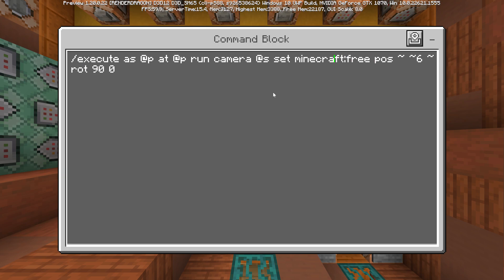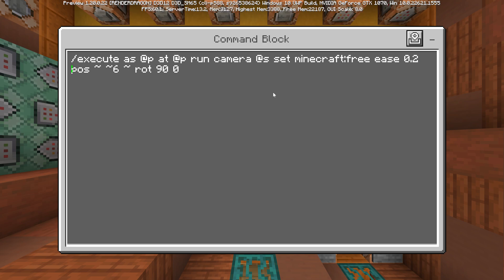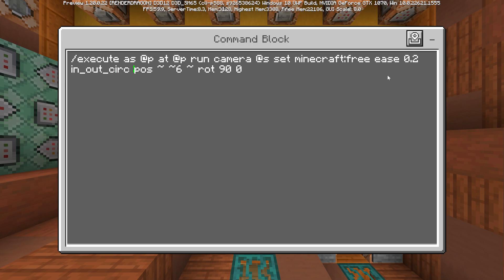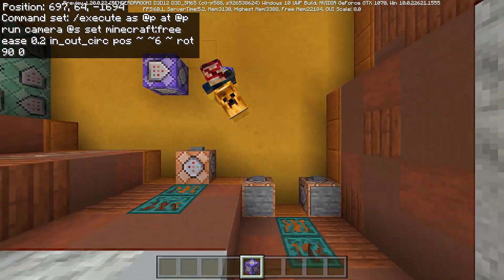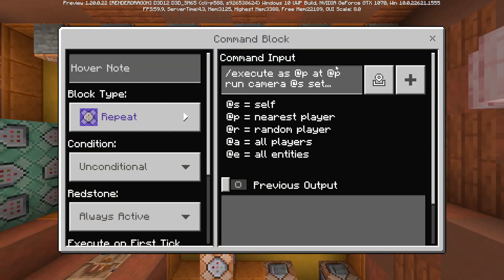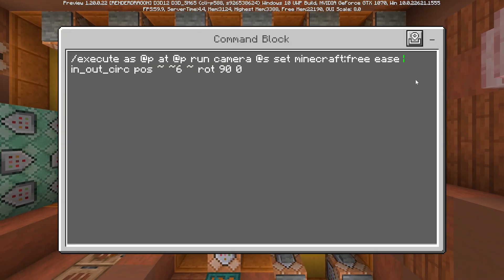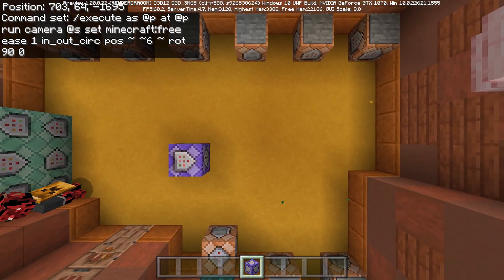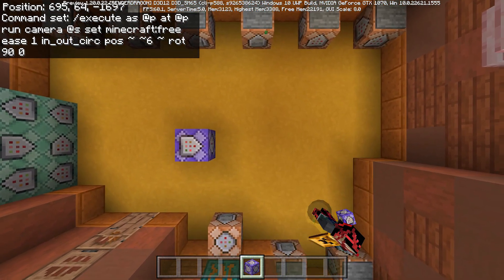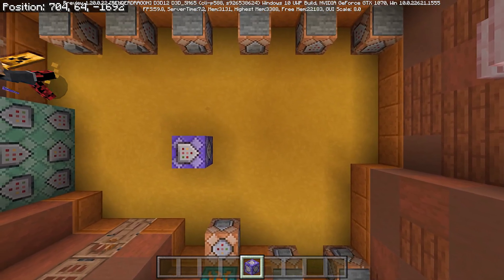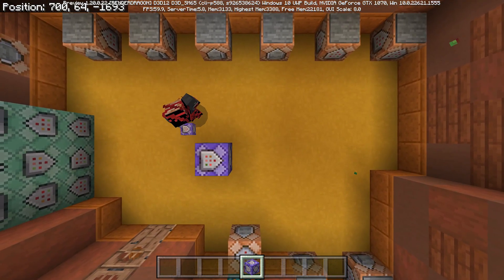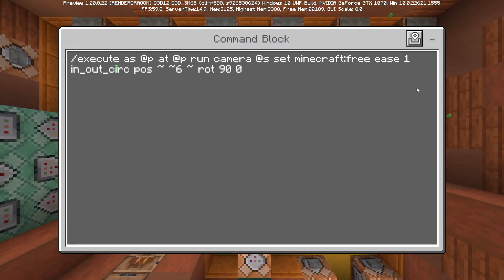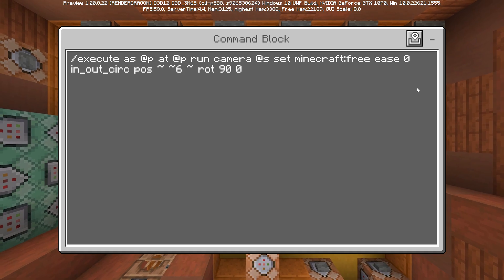The effect looks jittery without easing — like lagging — but we can fix it quickly by adding the ease sub-option. Setting it to 0.2 seconds with in_out_circ gives a very smooth camera follow. Changing the easing time to 1 second makes the camera follow the player with a slight delay, which can be a desirable cinematic effect.